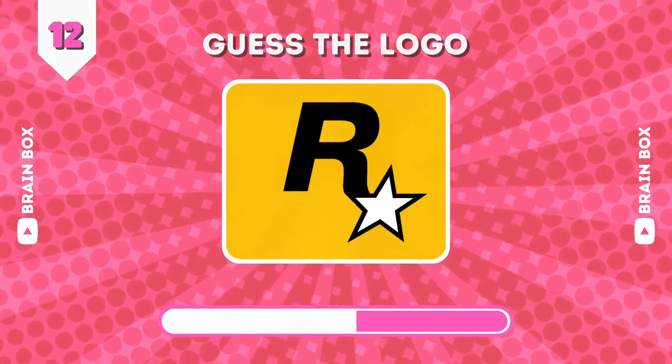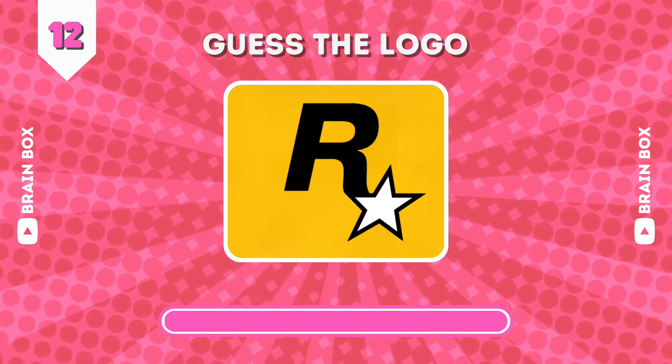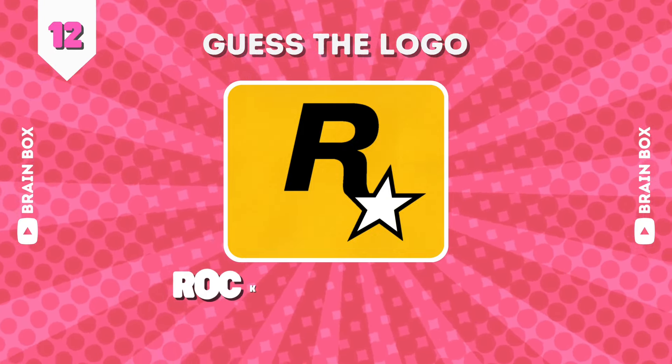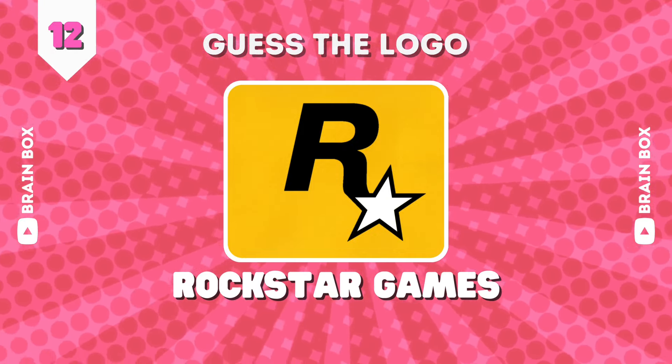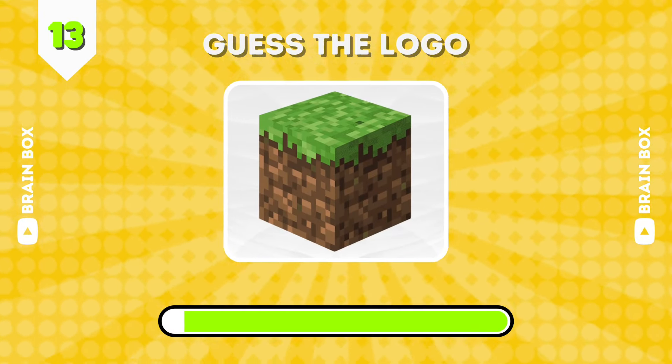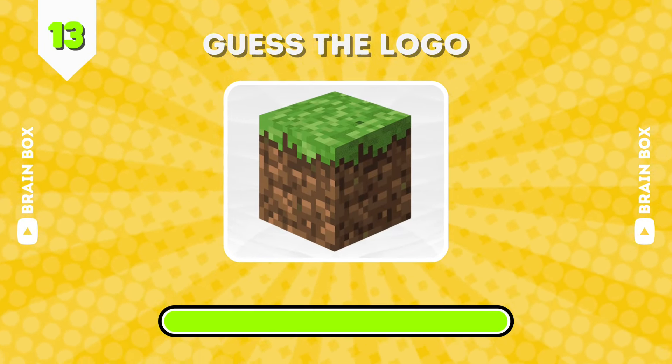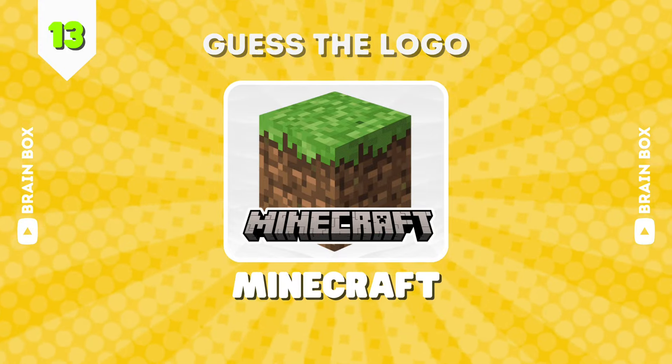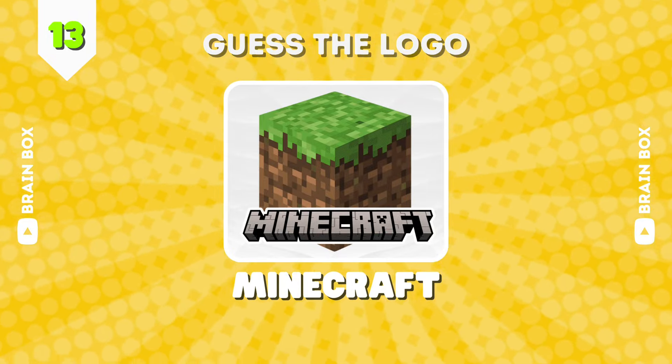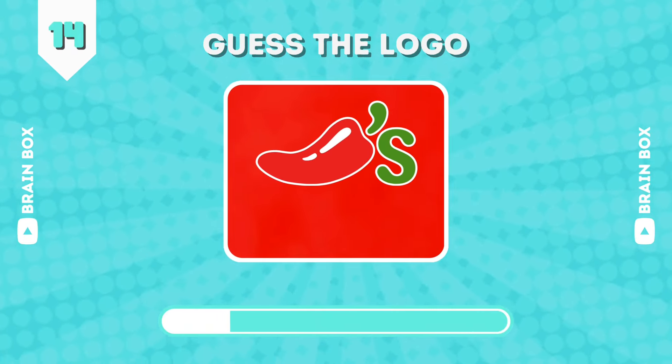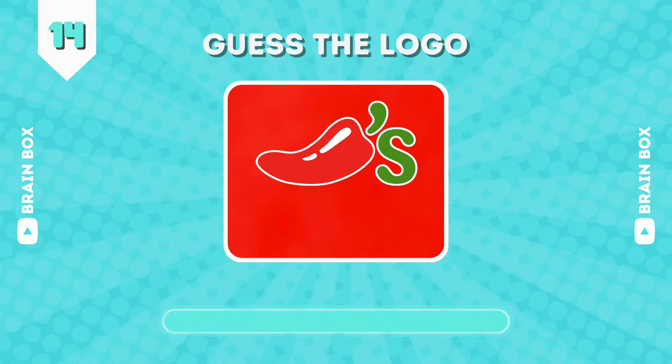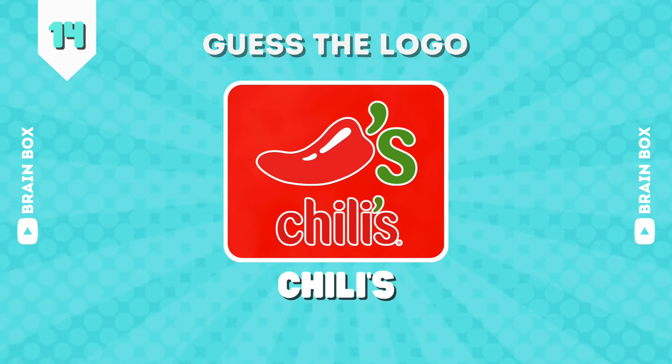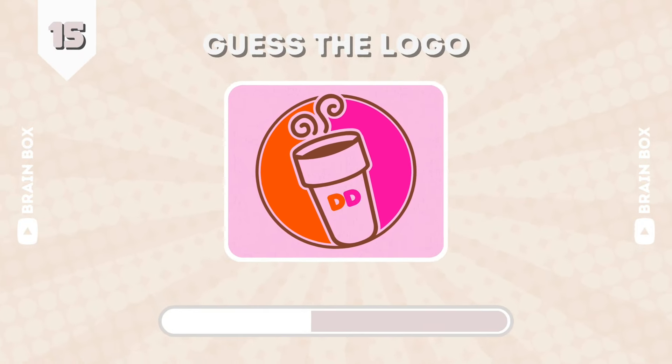Well, looks like an easy one. It's Rockstar Games. Man waited too long for that trailer. Next one. It's Minecraft. This one is Chili's. Number 15.